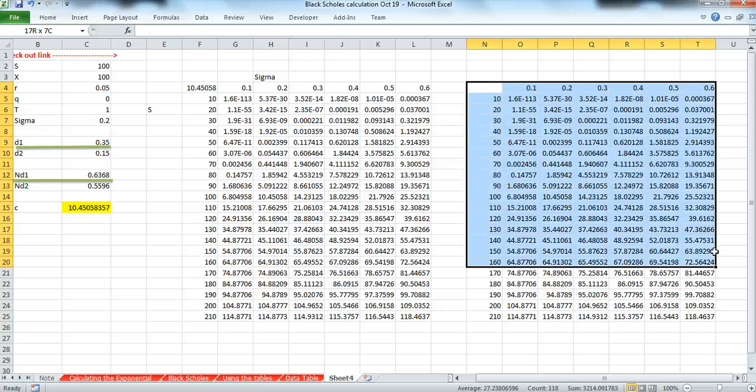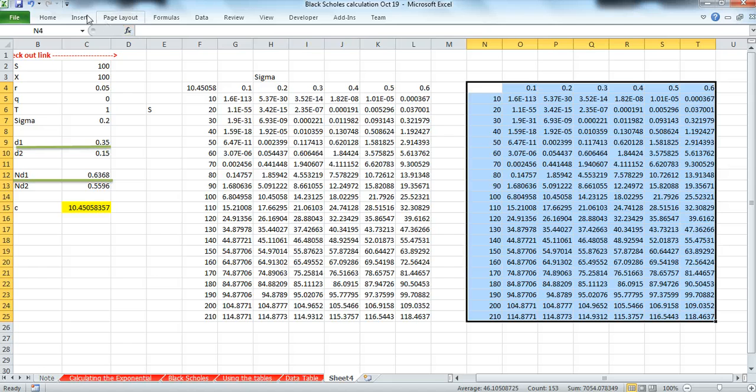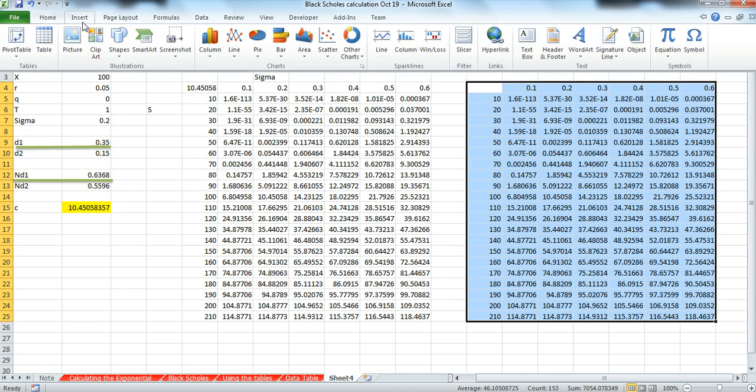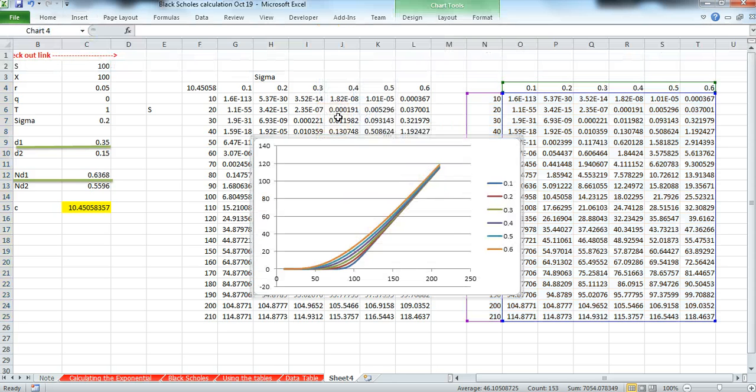And then just graph. Go to Insert, we look at scatter graph, and we take this option here.